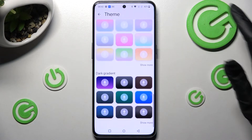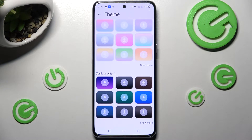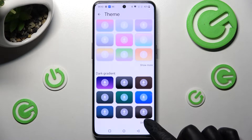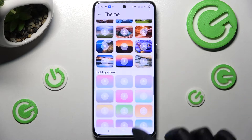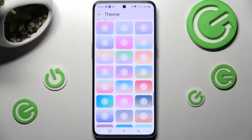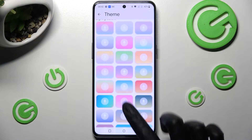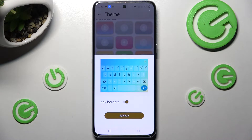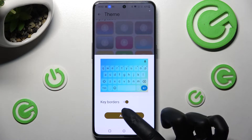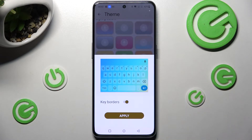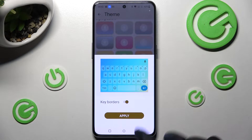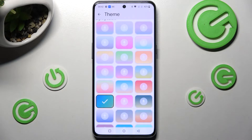Now you can scroll all the way down and click on Show More at the bottom right corner to see all available themes. Then, to pick the best one for you, just click on it. You can enable or disable key borders, and when you're ready, save your keyboard by choosing Apply.